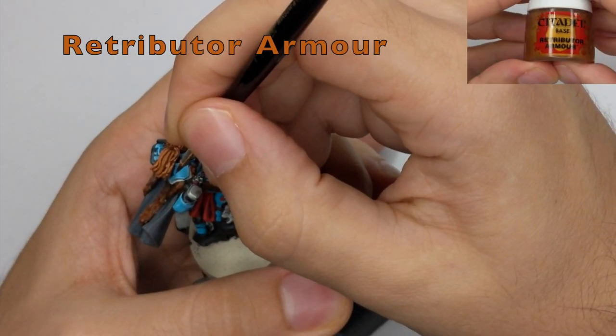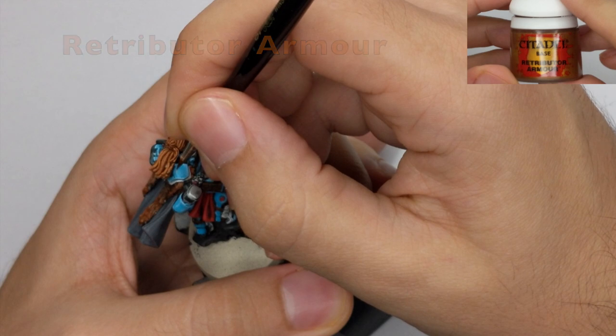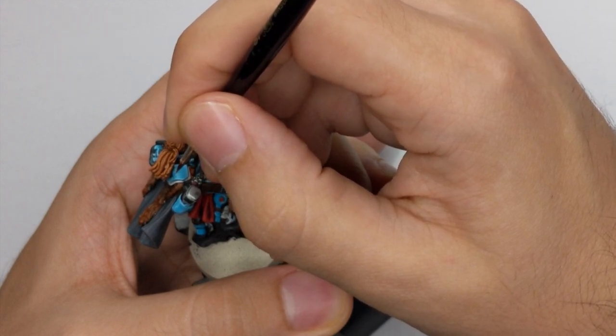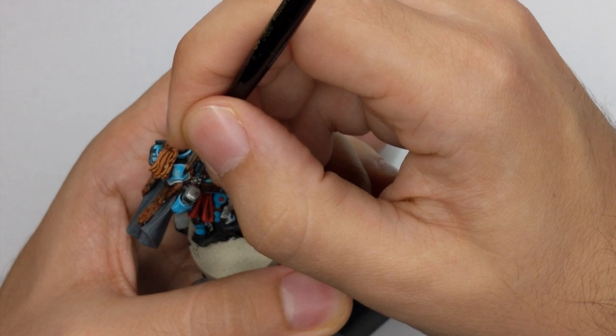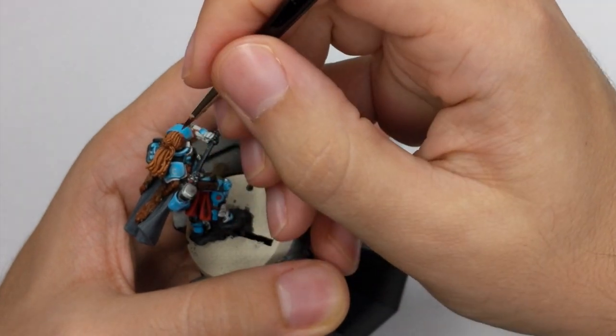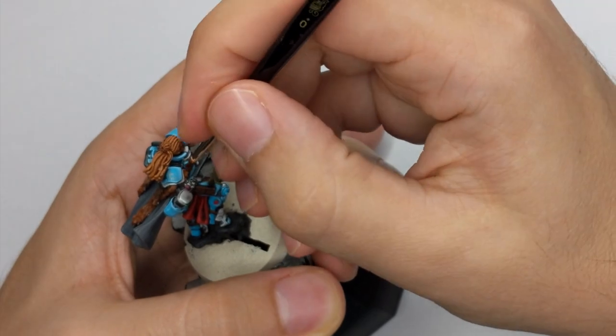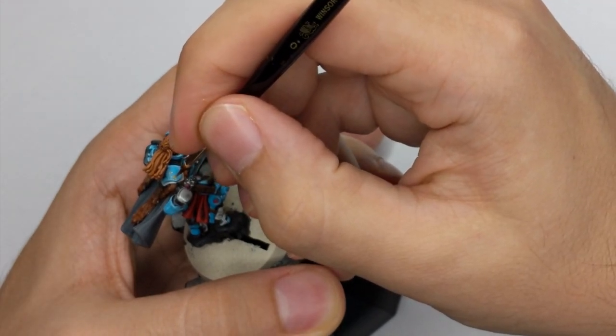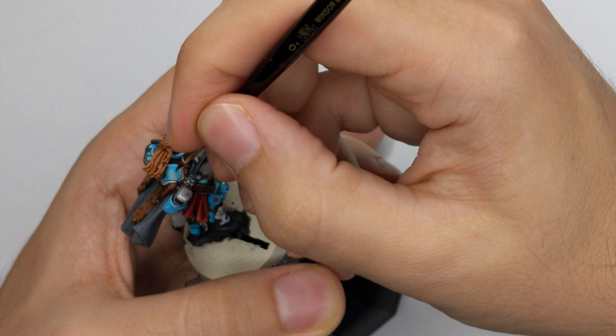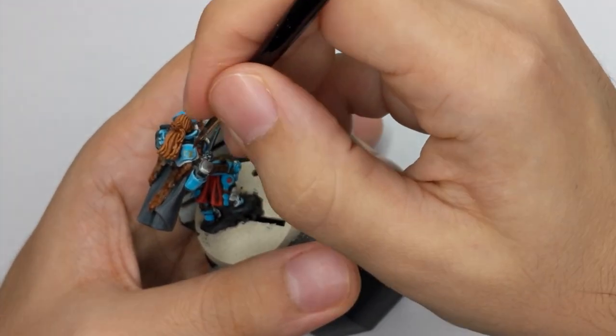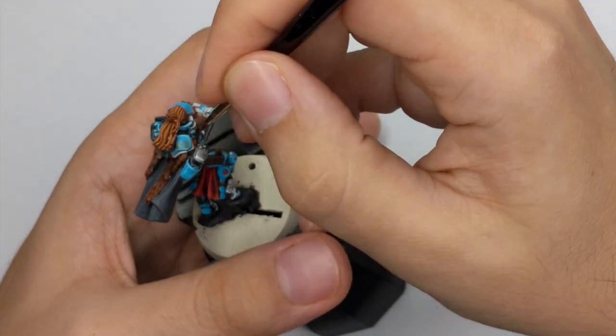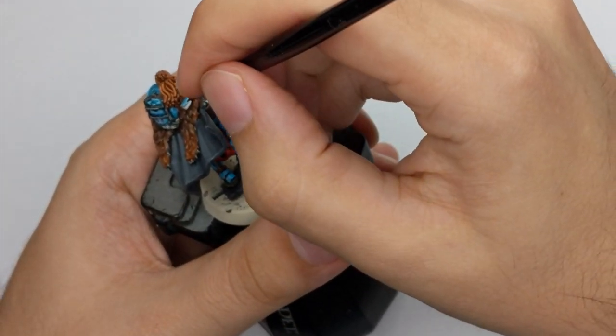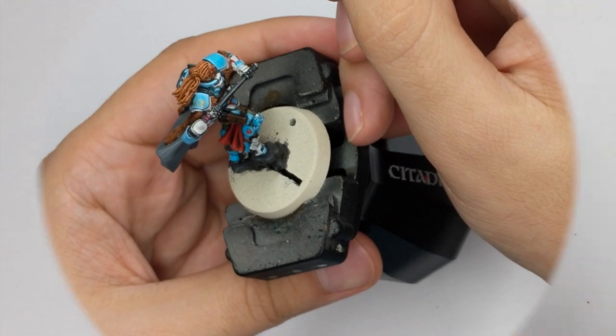The last thing that we will do today is to draw that decorative sign that he has on his shoulder plate. So I will just use Retributor Armor and just first I will sketch it a little with my smallest brush and then I will just reinforce it. My model actually has it on the right shoulder armor already engraved but the left one I think didn't mold properly so I had to freehand it.